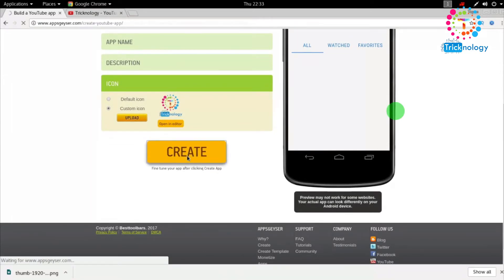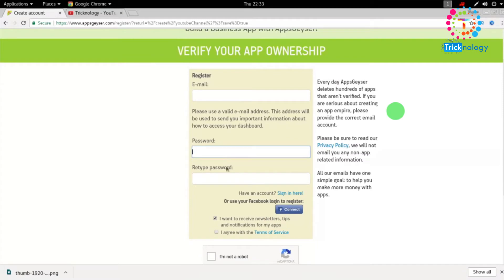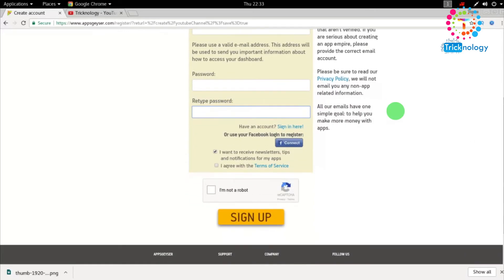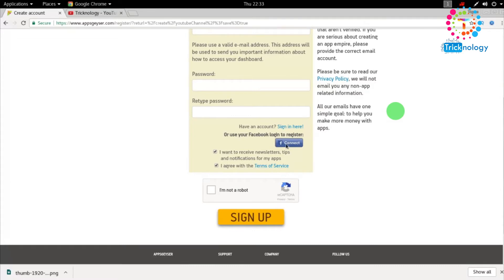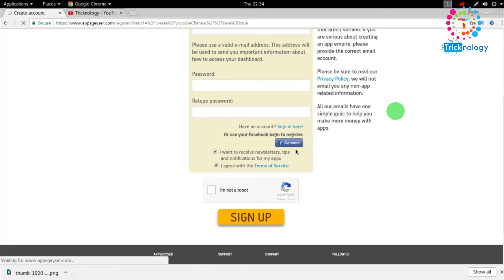Here you need to verify your app ownership with your email ID and password. You can also connect with your Facebook account. I'll click 'I agree with the Terms of Service' and connect with my Facebook account.